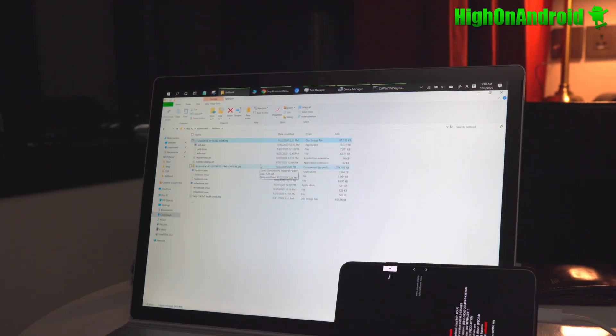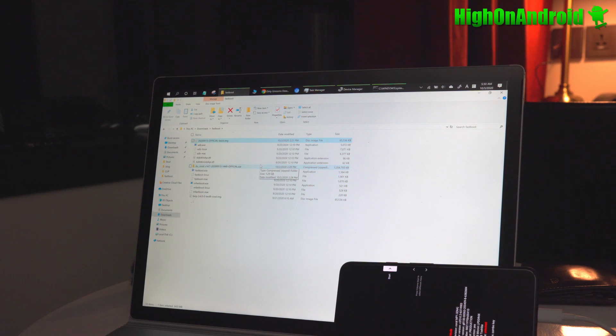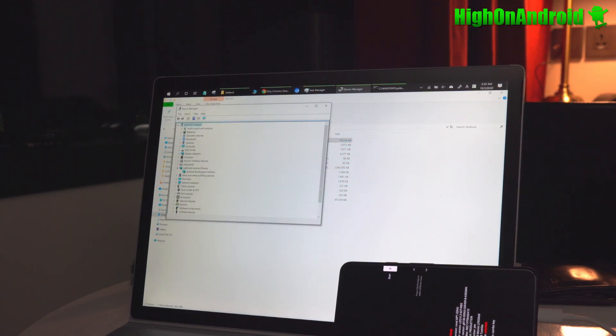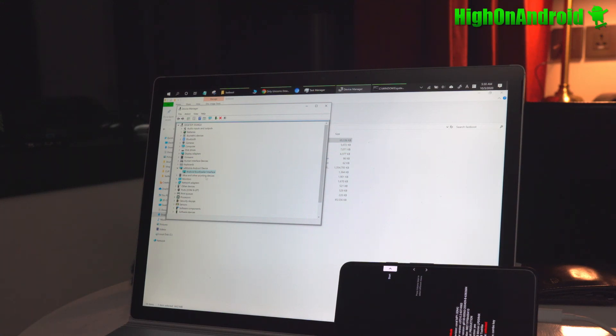If you're using Windows, make sure you have ADB drivers installed. If you don't, go ahead and download the ADB drivers. You should see something like ADB bootloader interface in your device manager.